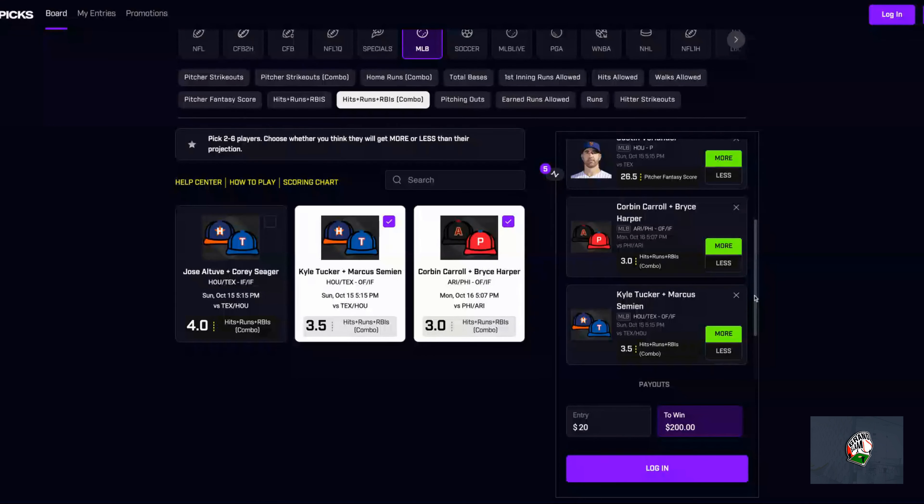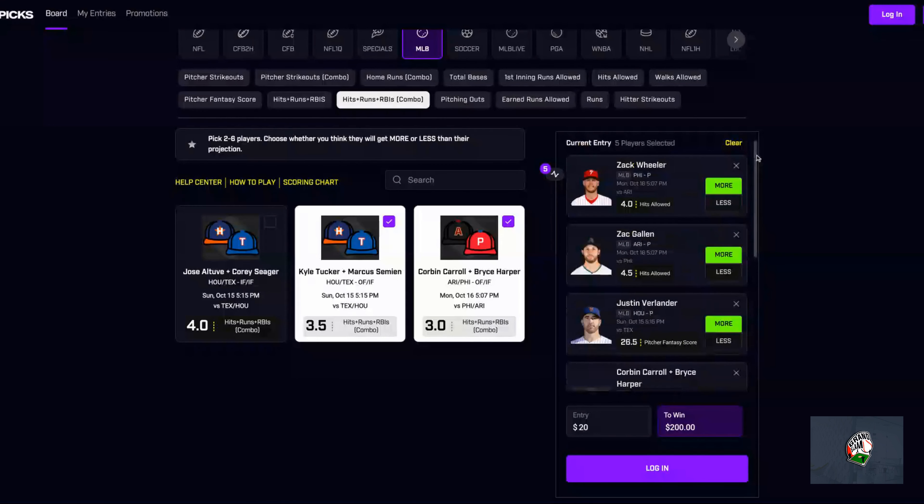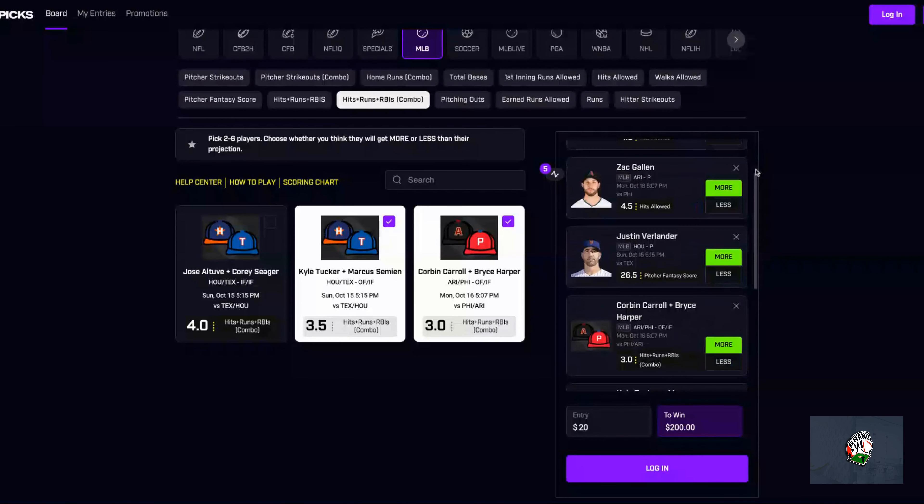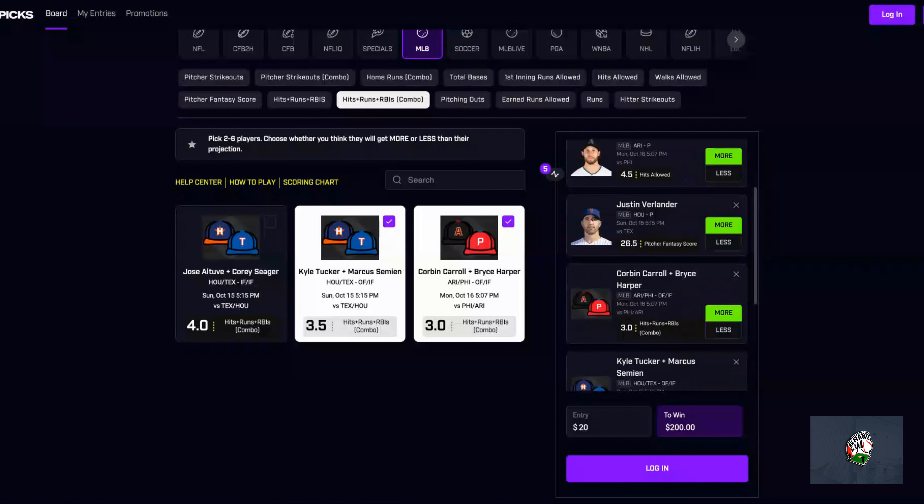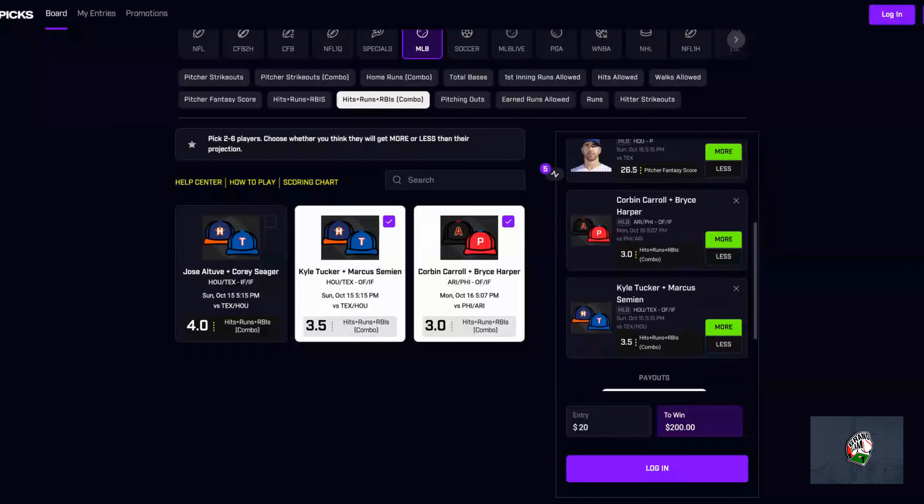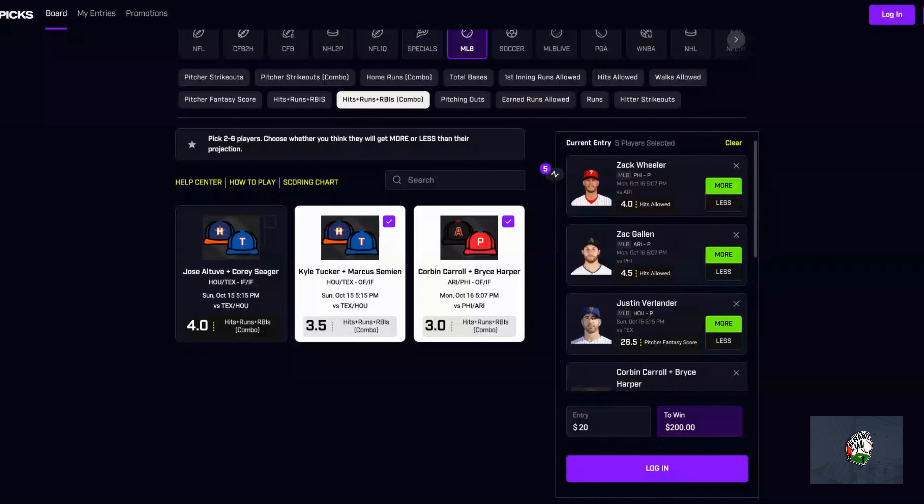So Zach Wheeler over hits allowed - my favorite - Zach Gallen over hits allowed, Justin Verlander pitcher fantasy score, and Corbin Carroll/Bryce Harper, Kyle Tucker/Marcus Semien over hits, runs, and RBIs. Those are the five that I like for Sunday, for tomorrow and Monday. So mix and match, pick your favorite. Please like, subscribe, and comment, and I'll see you guys in the next one.